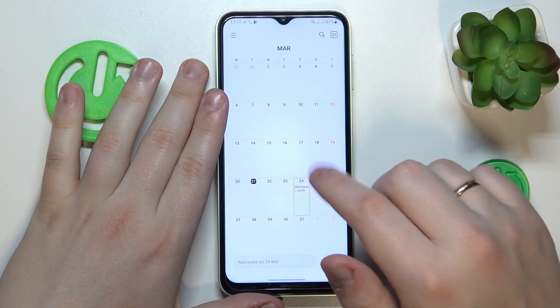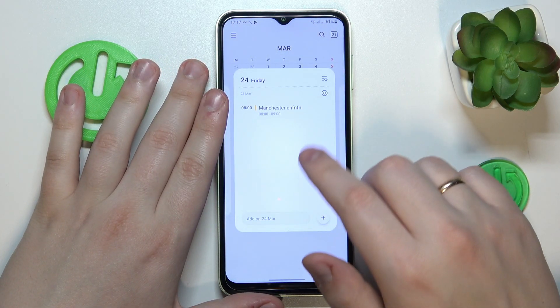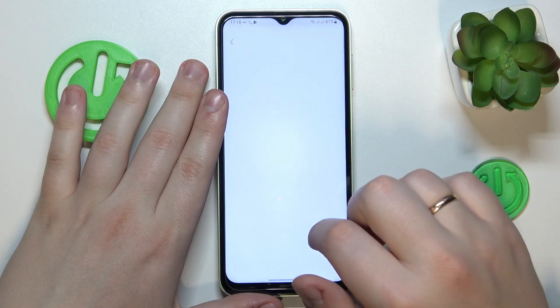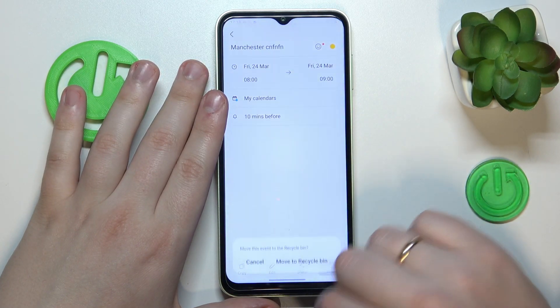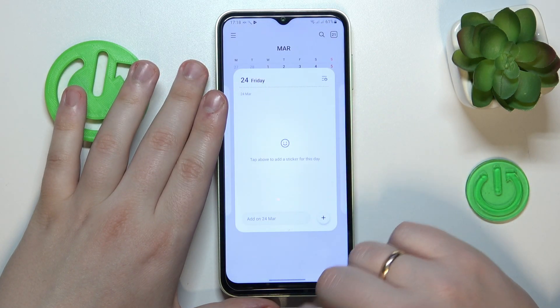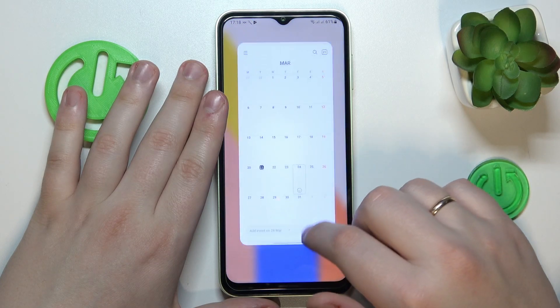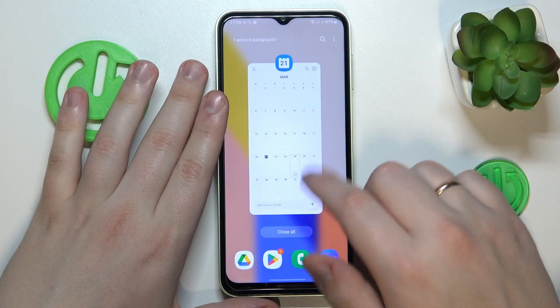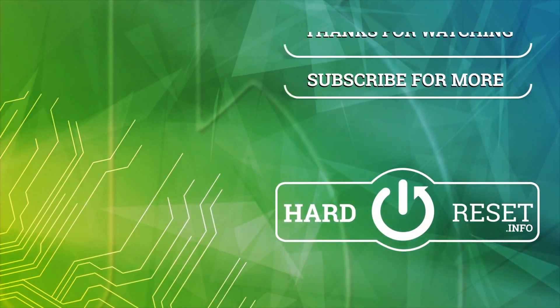Then just save it and as you can see the event gets successfully saved. You can tap on it to check its details if necessary, or even delete the event entirely. That would be it for this video, thanks for watching and bye bye.